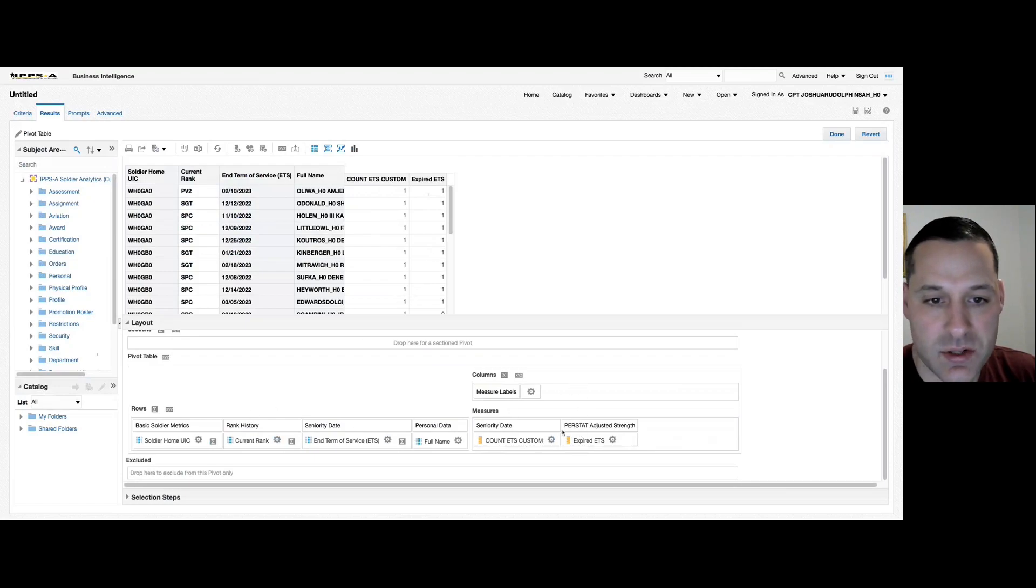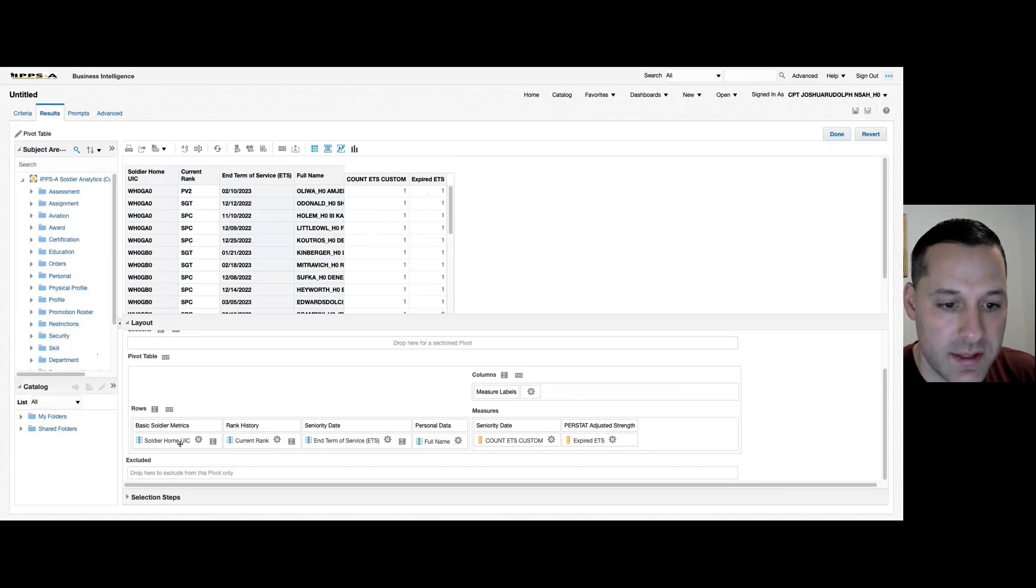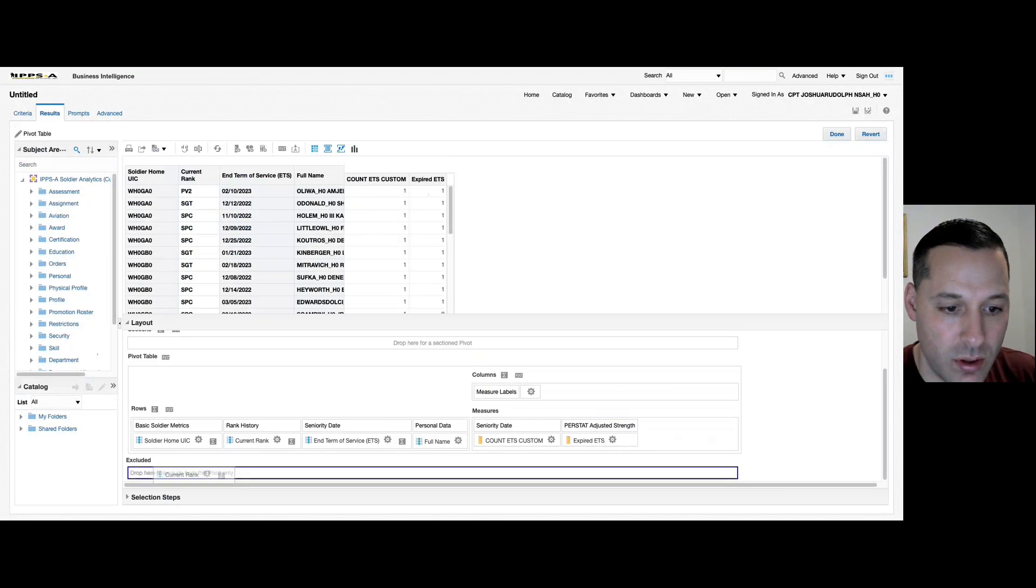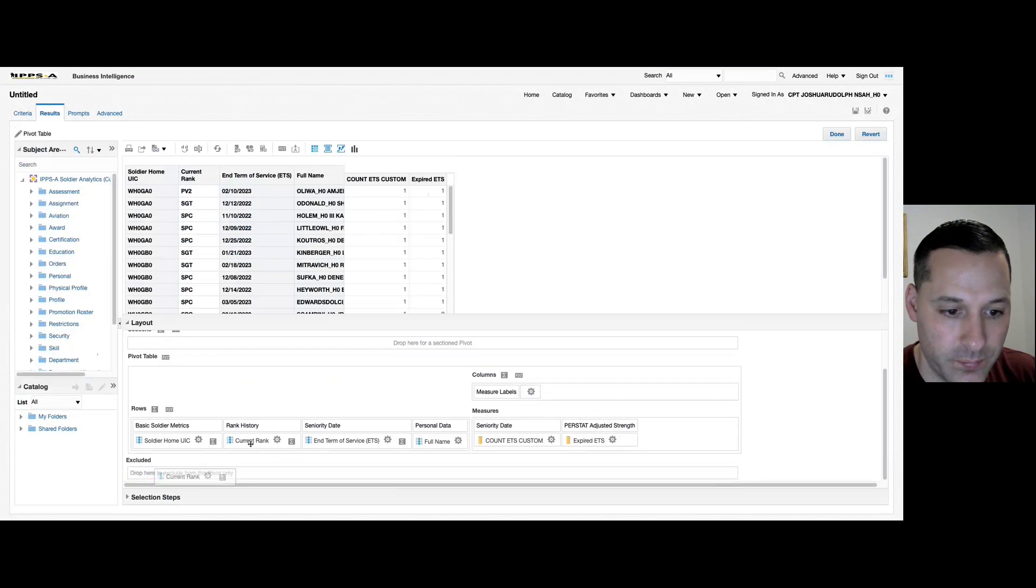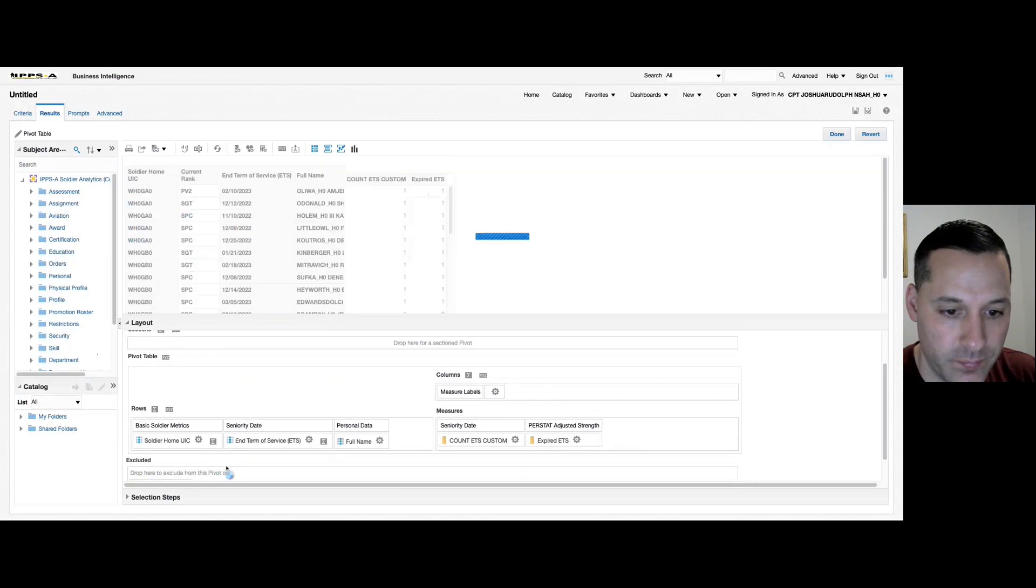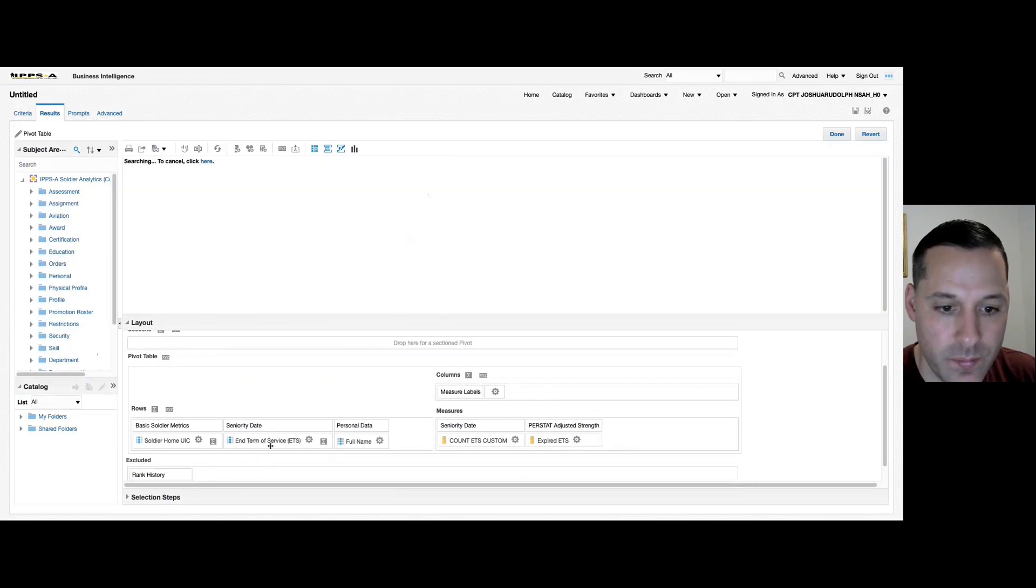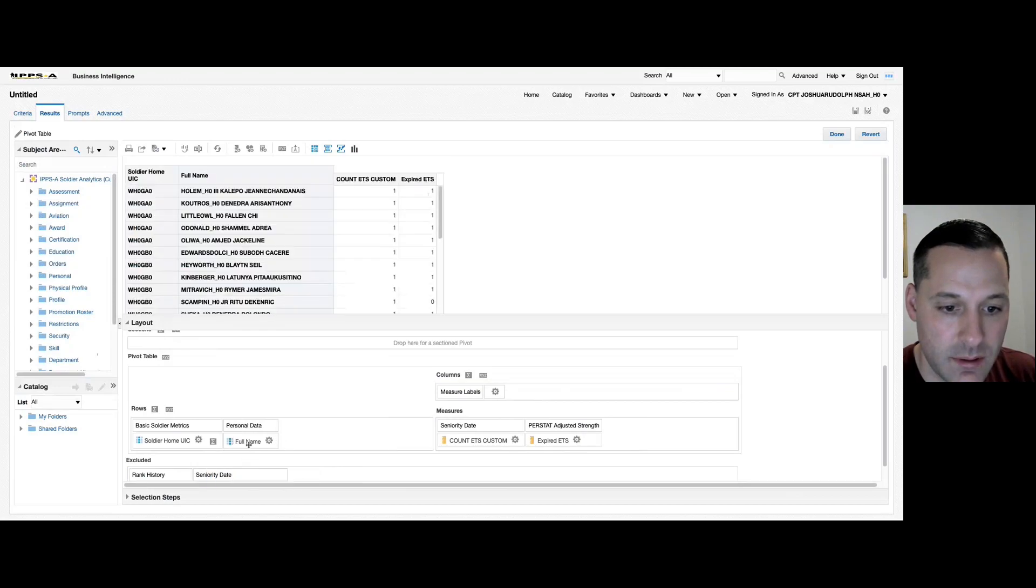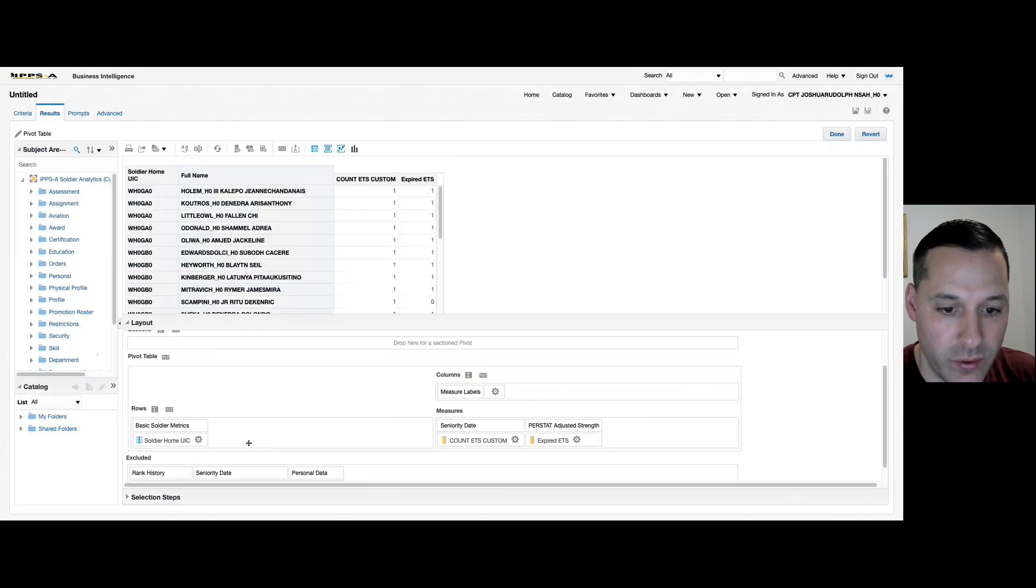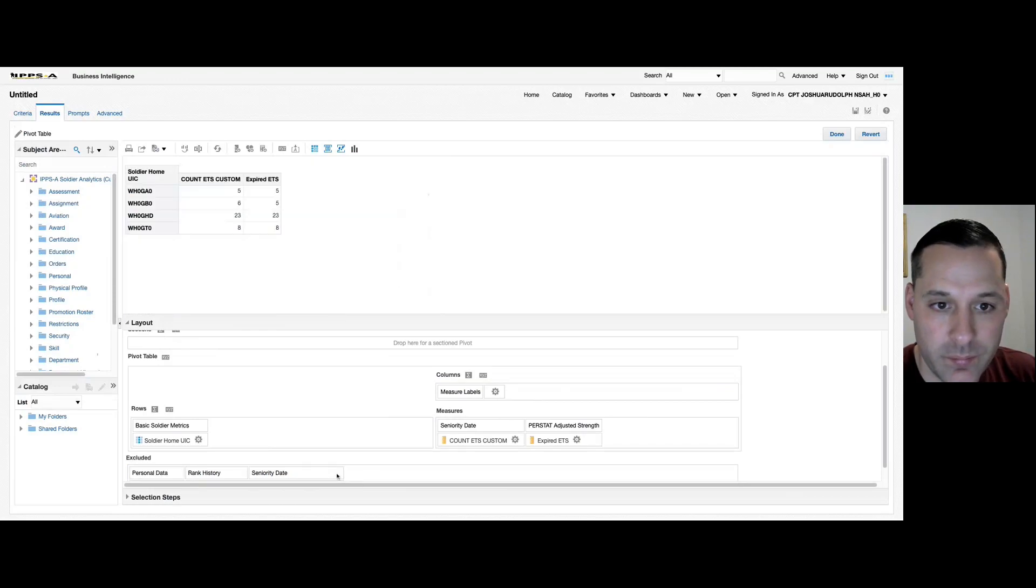We want to minimize the amount of columns or rows that these measures are trying to count. So in this case, I'm going to get rid of rank, so I'll drag rank down to my excluded box. I'm going to get rid of ETS,